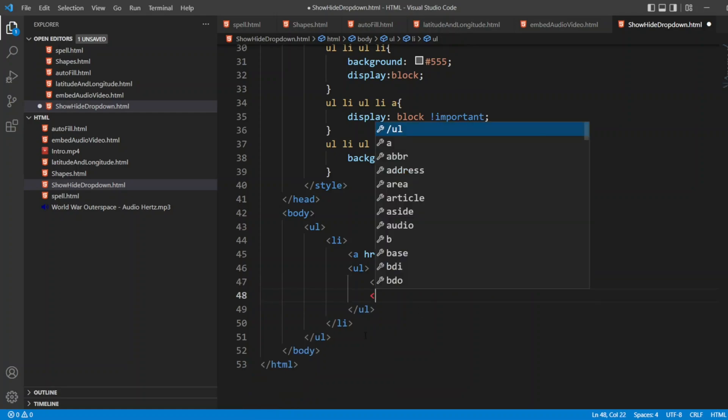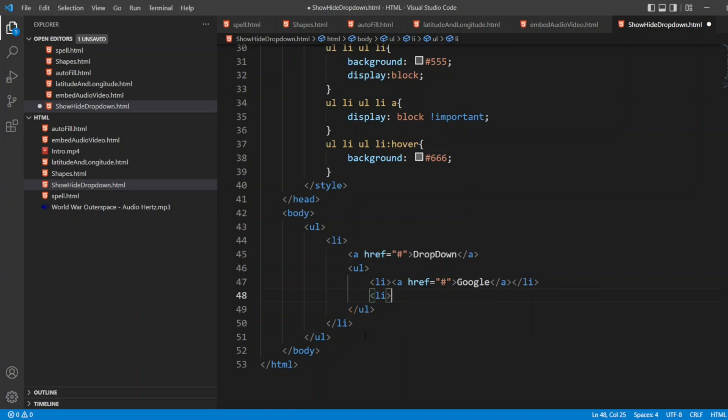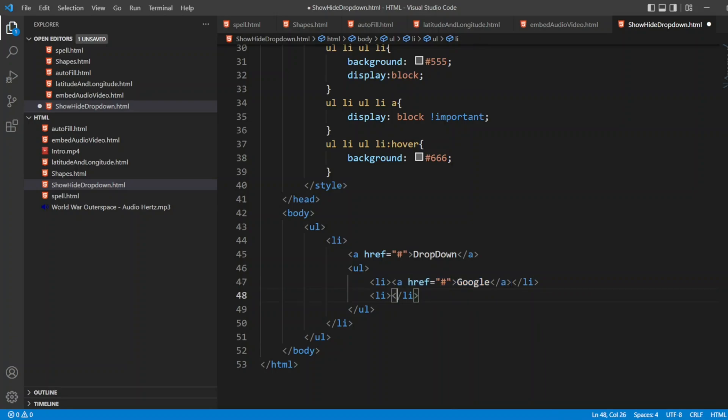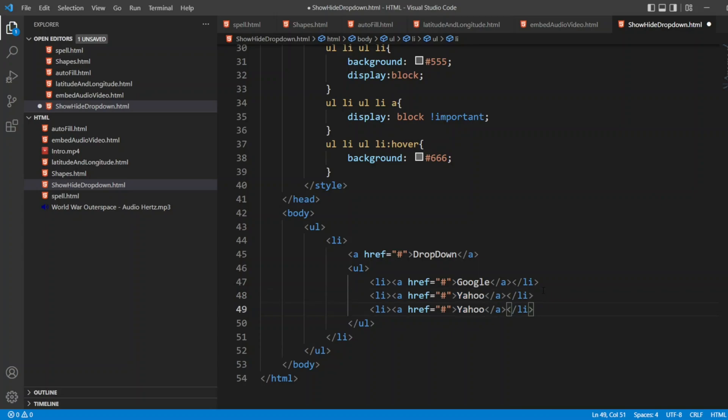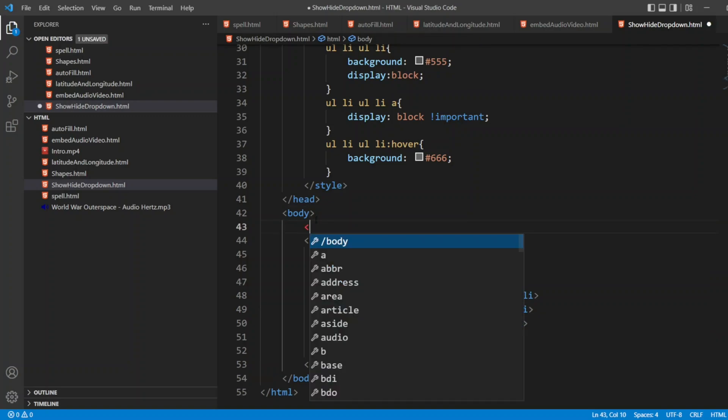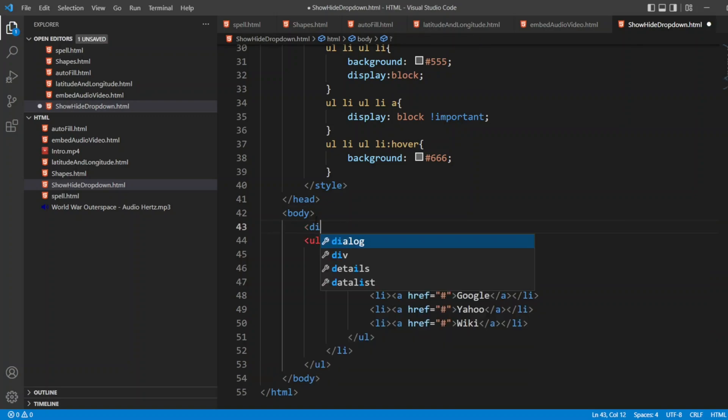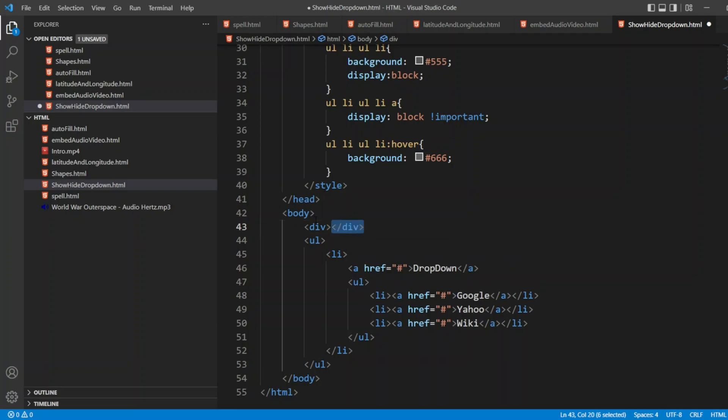Now another list. I'll copy the same. I'll write Yahoo here. I'll copy the same. I'll write wiki. Let me write a div tag here.